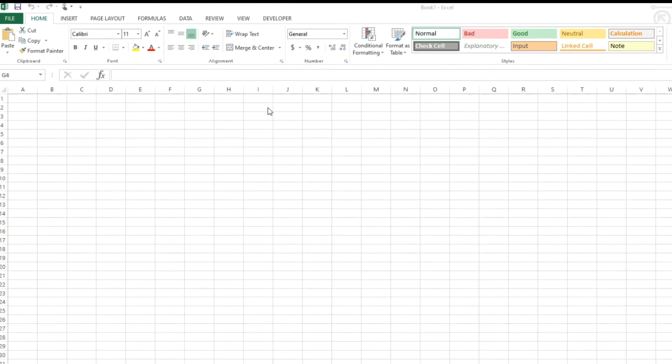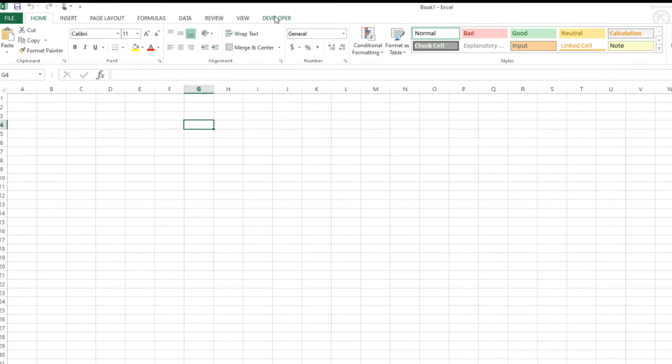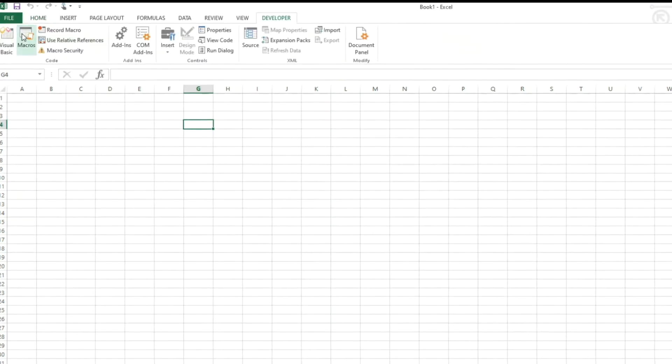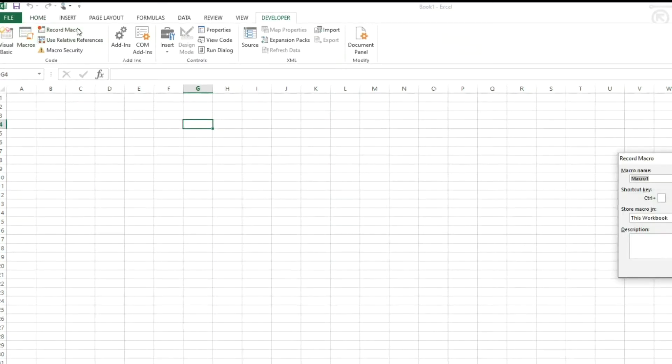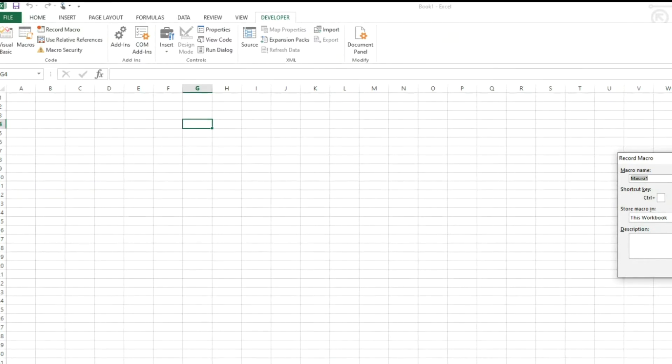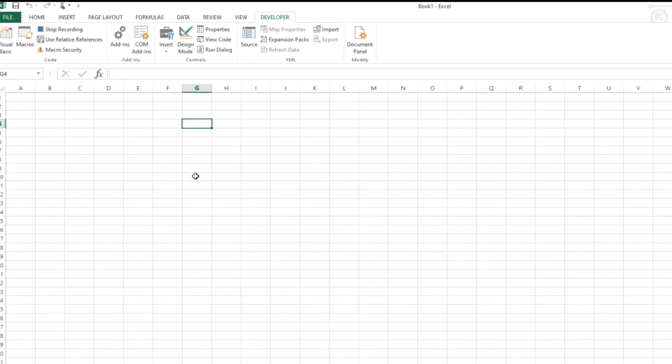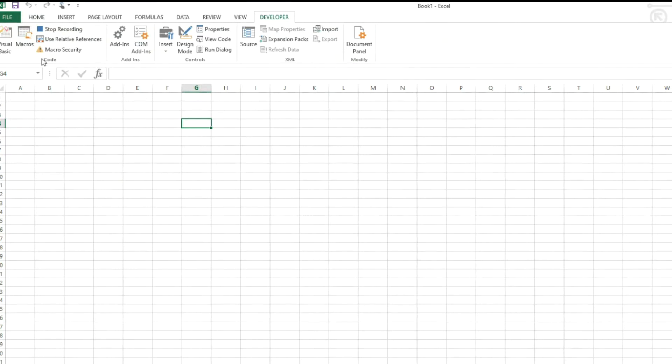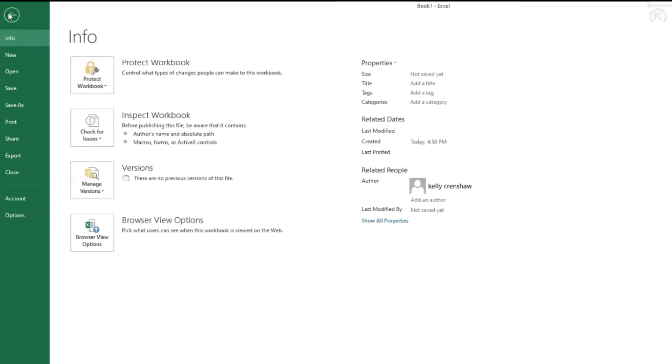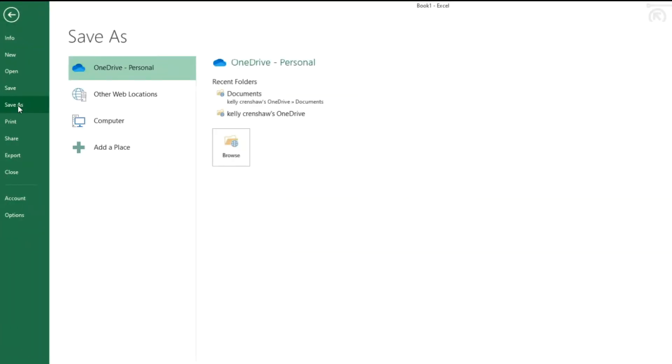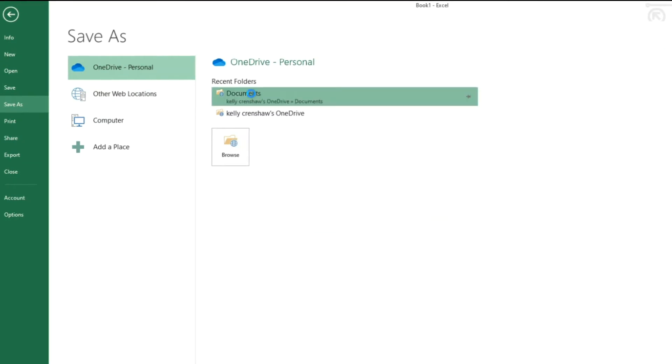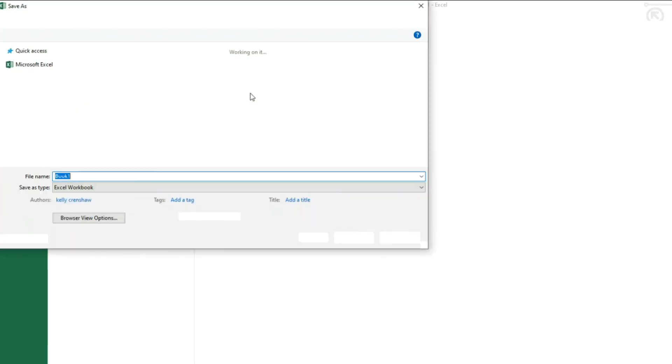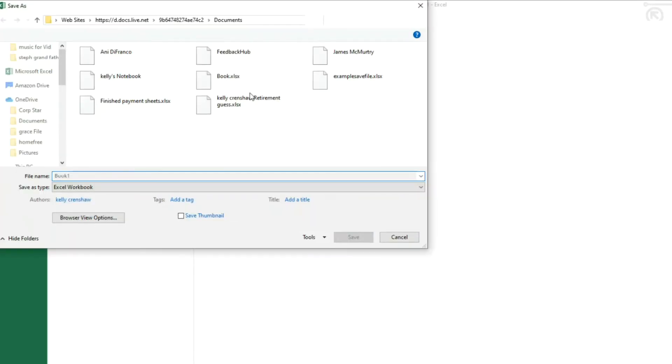So one of the first things we're going to do is go over here to the Developer tab and we're going to record a macro. The macro is going to be us saving this file, save as a document in my OneDrive personal, which is essentially just a big SharePoint.